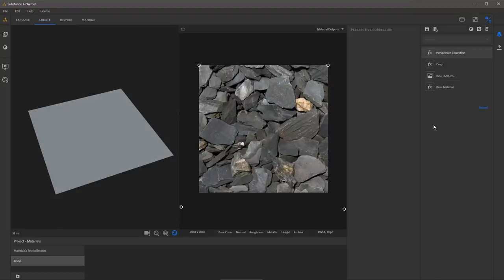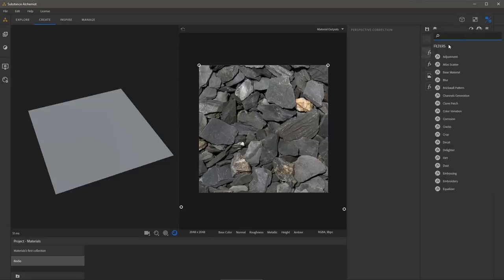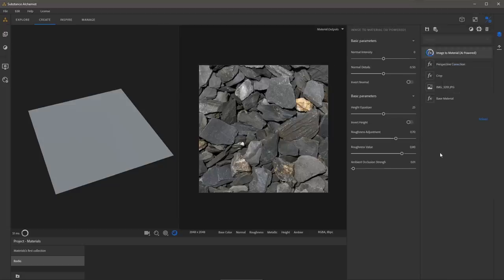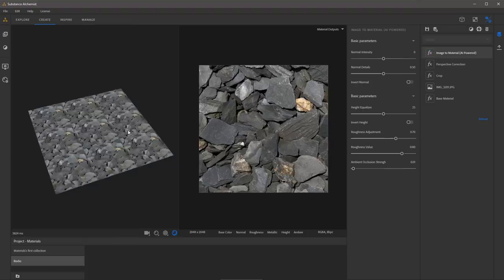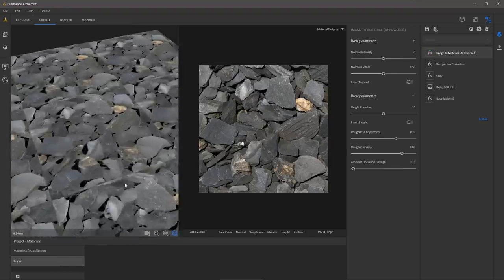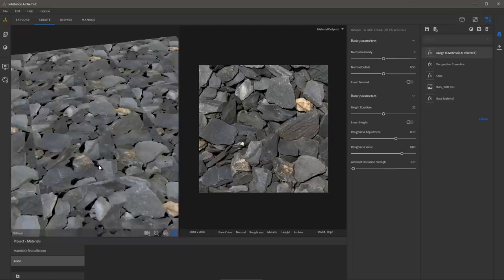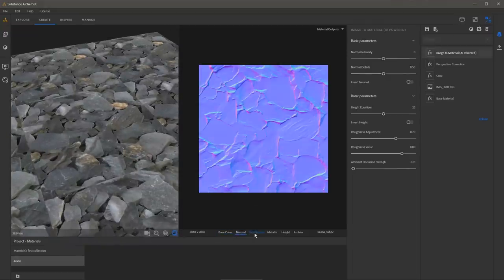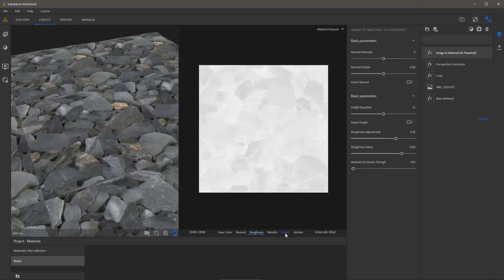Now we're ready to apply the Image to Material filter. I'll go to add a layer, search for material, and here we have Image to Material AI powered — this is the option I want. Left click to add it to my layer stack. Once the filter has finished processing, we'll see a full render of the material in our 3D view. Over in our 2D view, we can take a look at the individual channels — this is the data that the AI-powered material has created.